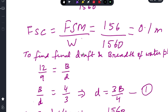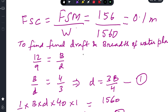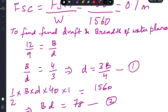The FSM has been given as 156 ton-meters. Free Surface Correction (FSC) in the final condition = FSM / final displacement = 156 / 1560 = 0.1 meter. We will use this later when calculating GM fluid.